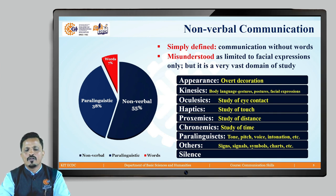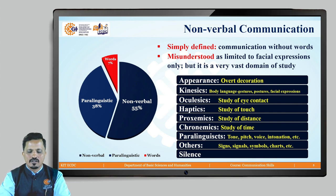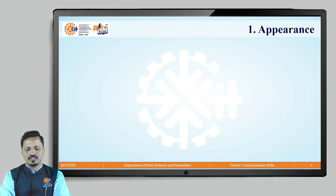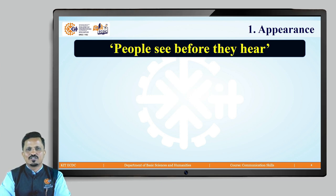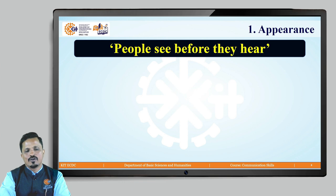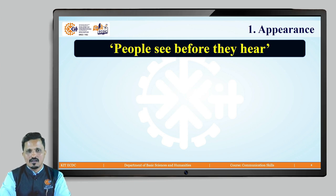These are the aspects of nonverbal communication and we are going to discuss all of them in detail in further lessons. Let us start with appearance — how appearance matters. There is a quote: 'People see before they hear.' Can you think about what exactly this quote means — people see before they hear you?